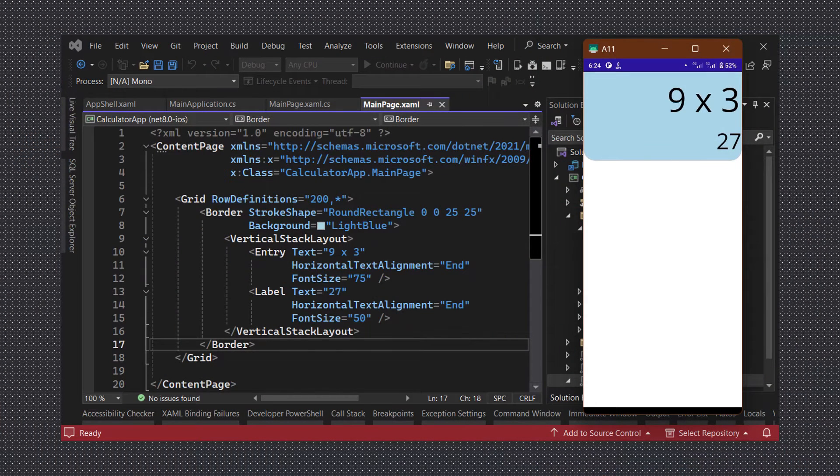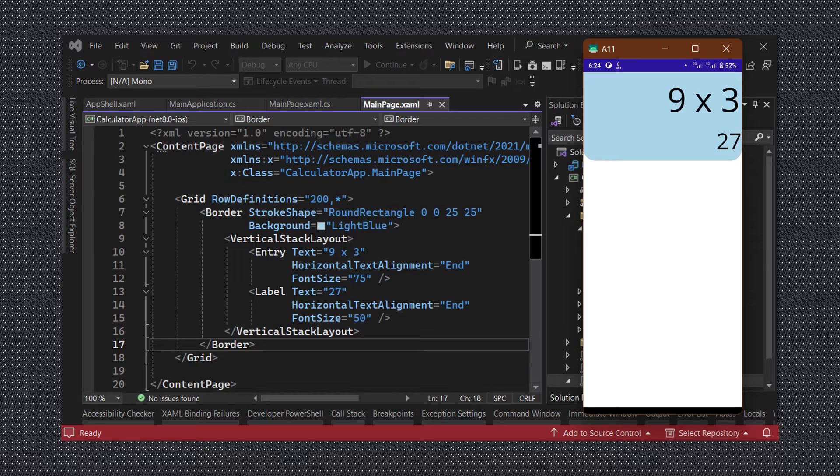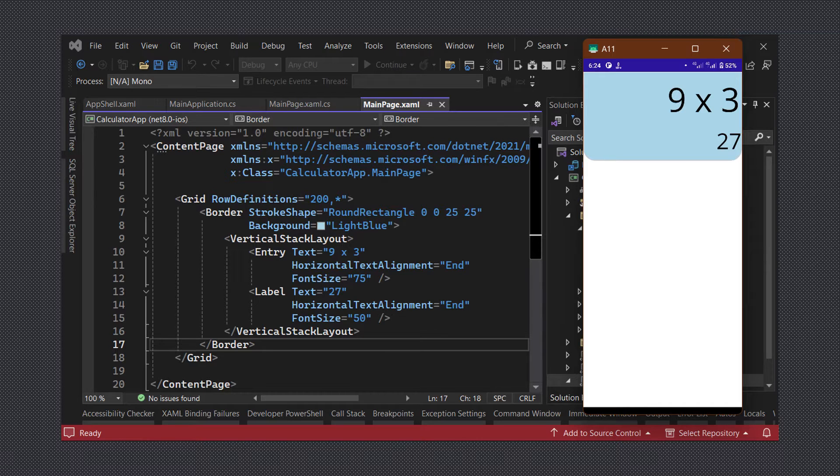In the previous video we created a grid with two rows as the base layout for our screen. We placed the calculator's display in the first row and we gave it a height of 200. We will now fill up the second row with the calculator button grid.